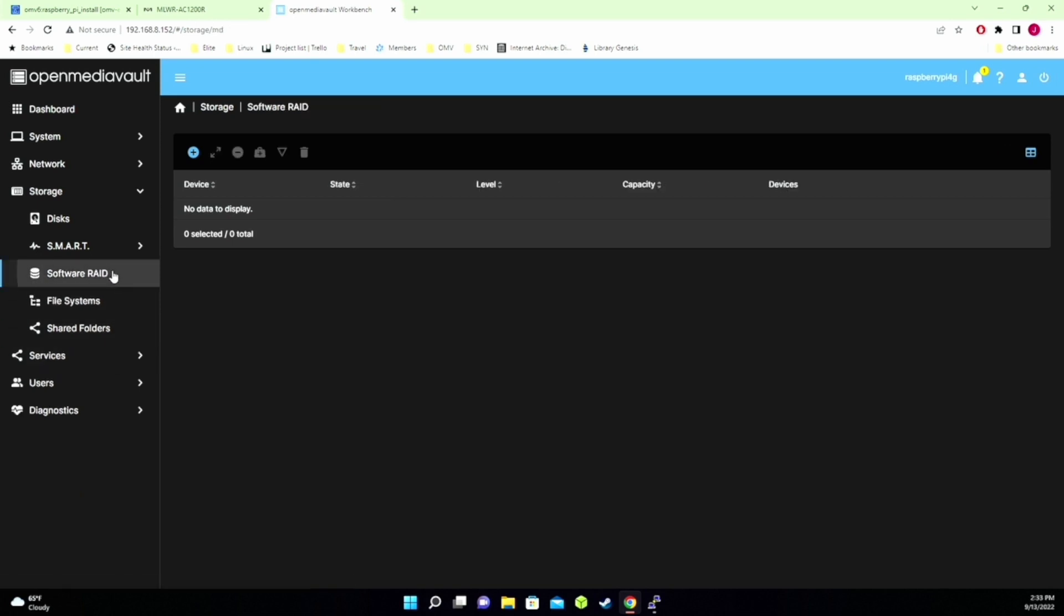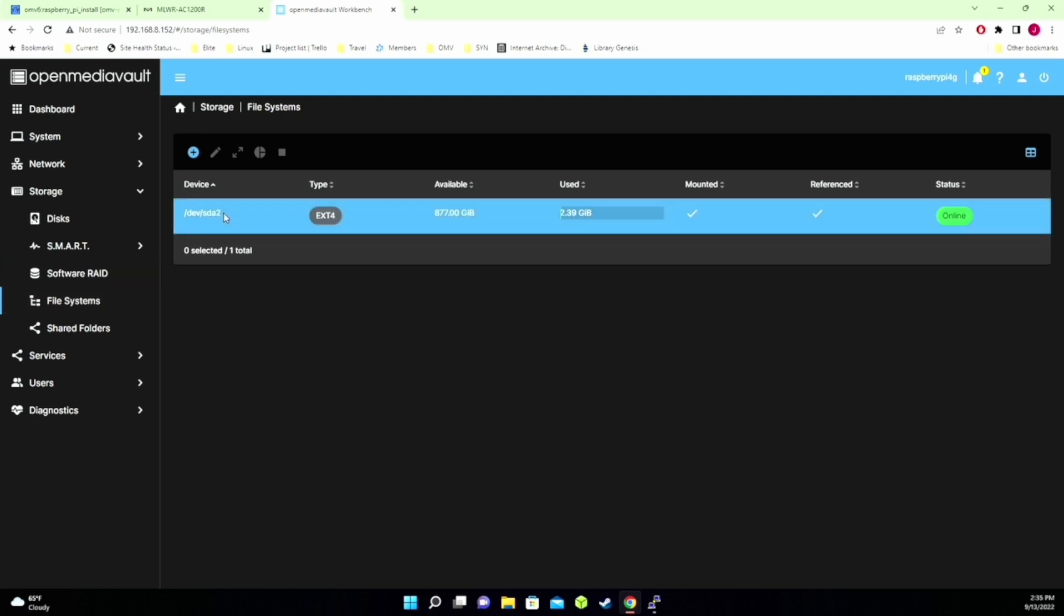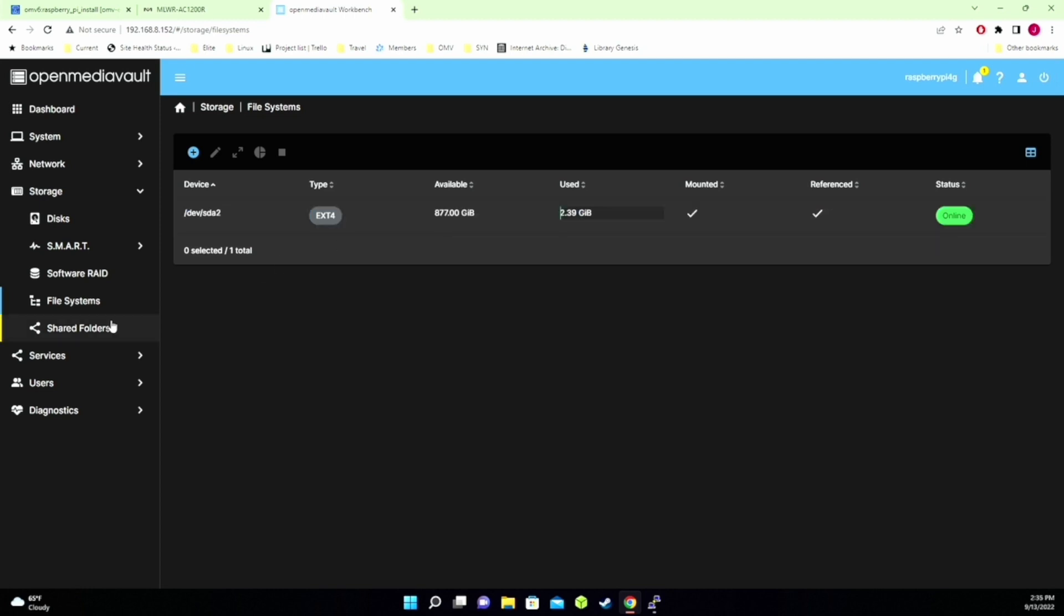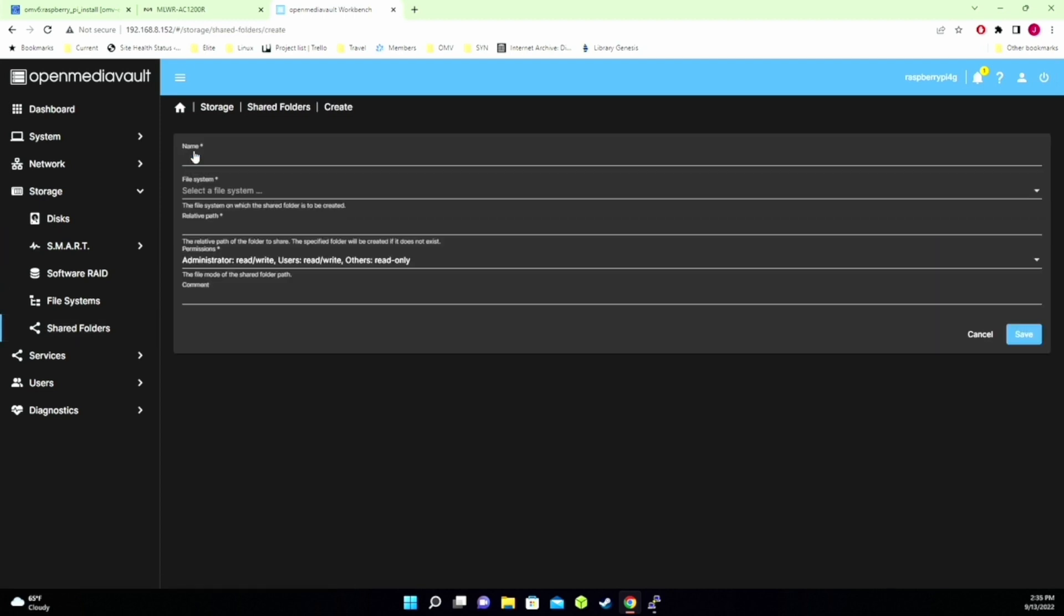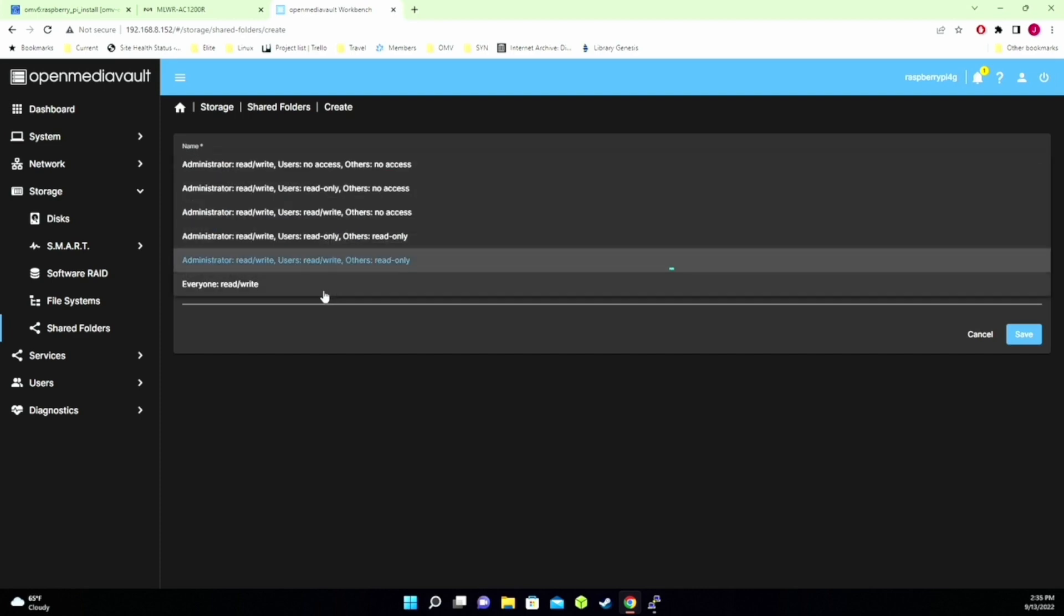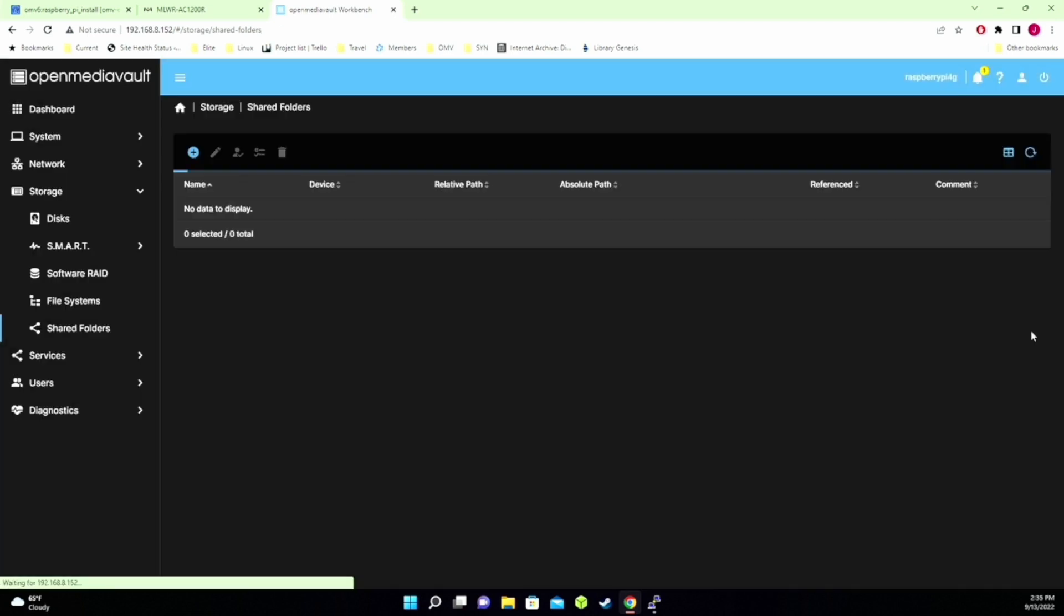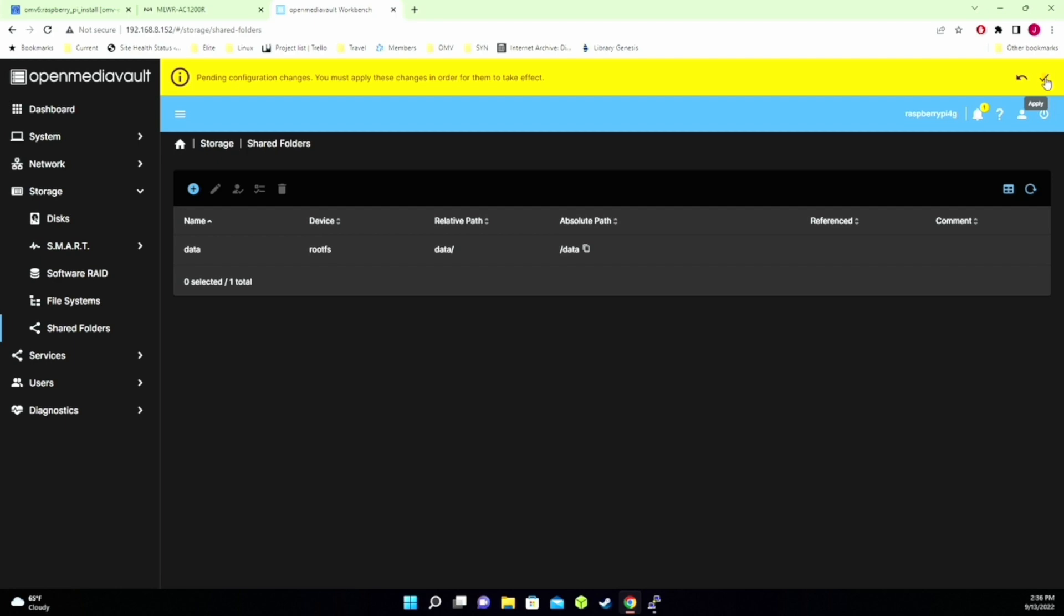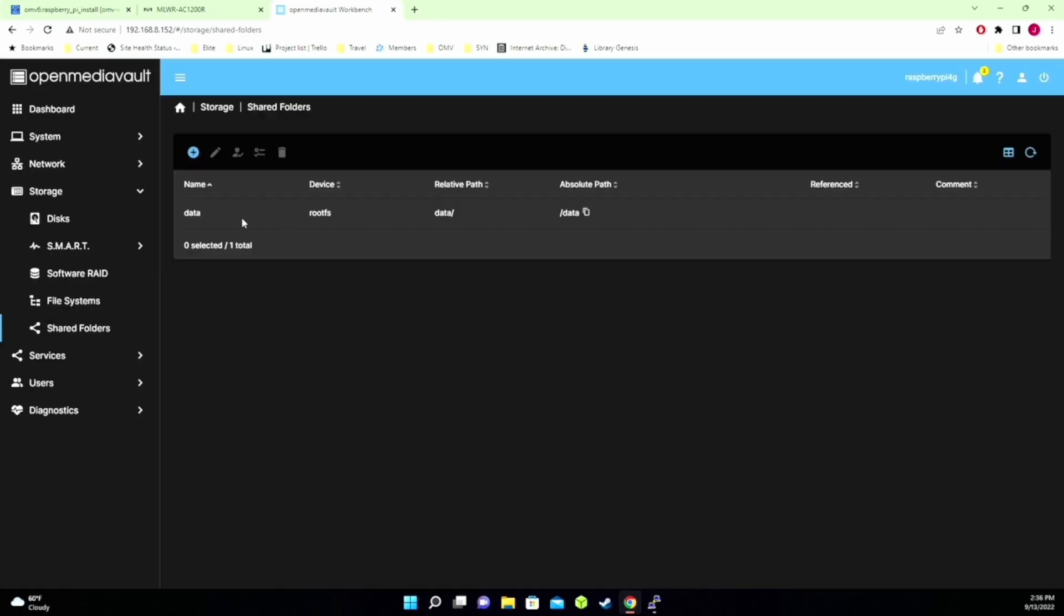Software RAID we do not need because we have just a single disk on a Raspberry Pi. So we click on File System. Here we have our root shared file system. So the extra on that root disk. Here you can see it's 877 gigabytes out of the 1 terabyte. Next we'll go to Shared Folders. We'll create a shared folder. Call it Data. Pick that Share. And then we're going to change this Everyone Read and Write to make it as easy as possible. This server's not shared on the Internet. And click Save. And then Apply and Yes. So now we have a shared file. And so now we're going to go to Services.